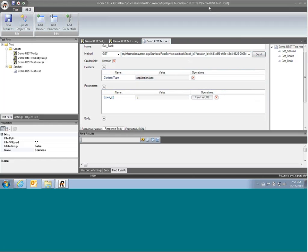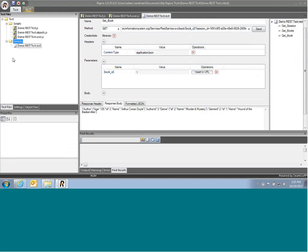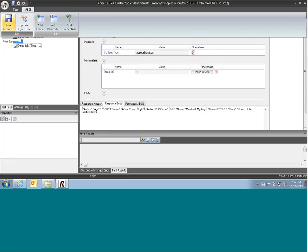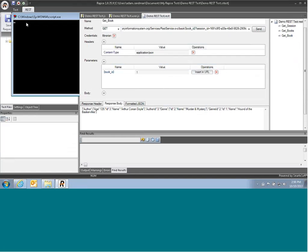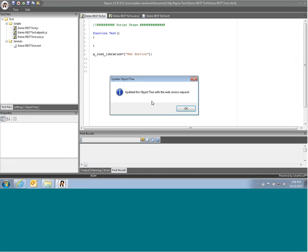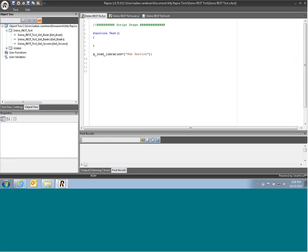The next thing we'll do is now use this web service request to actually program it in our test script. To do that, we first have to update the object tree. To do that, we click on REST, and then we click on update object tree. And what that's done is it's basically added in the object tree all of our web service requests as RAPEES objects.